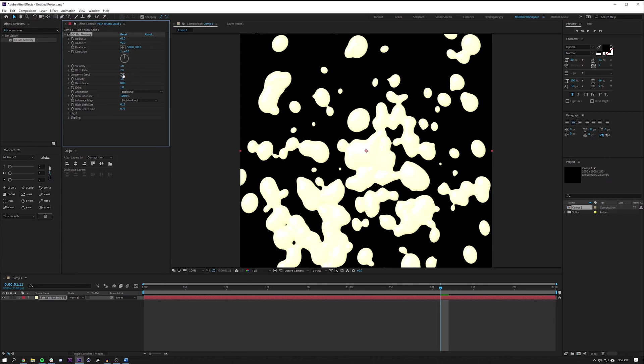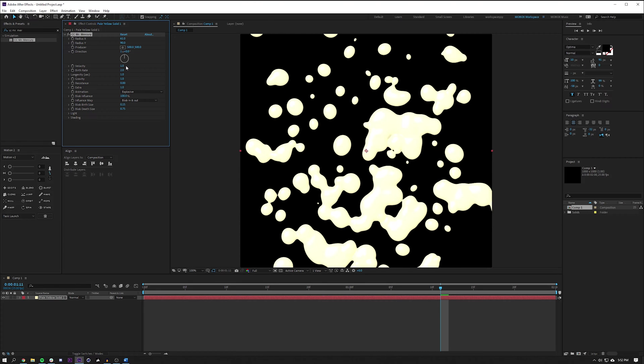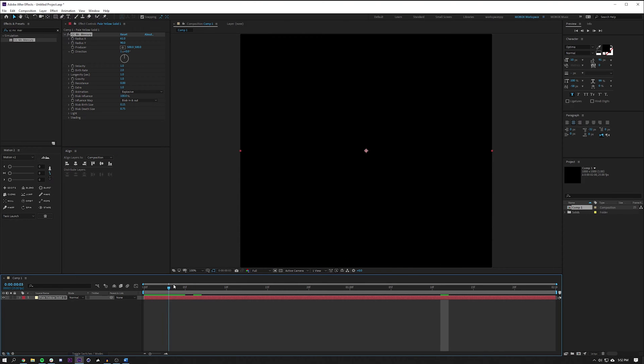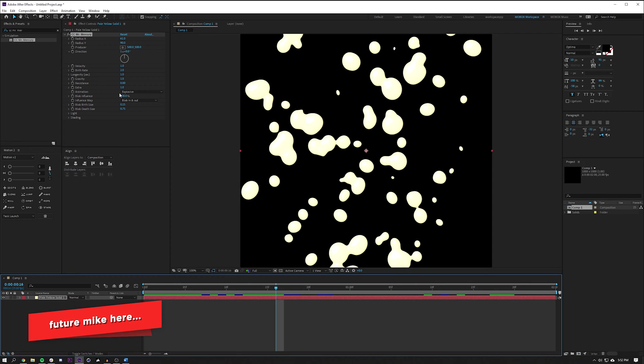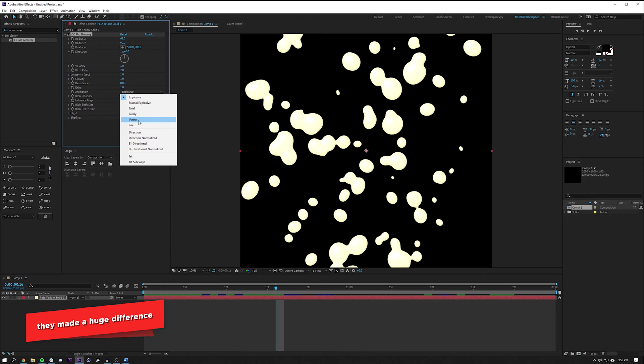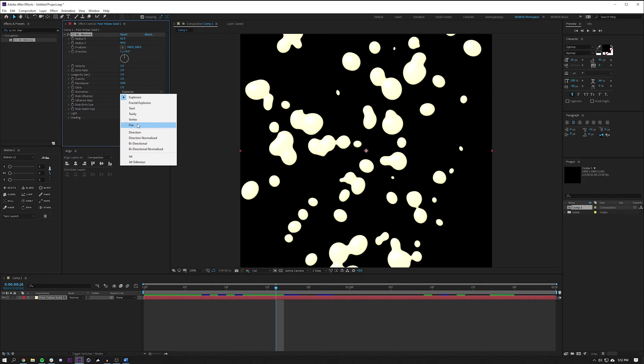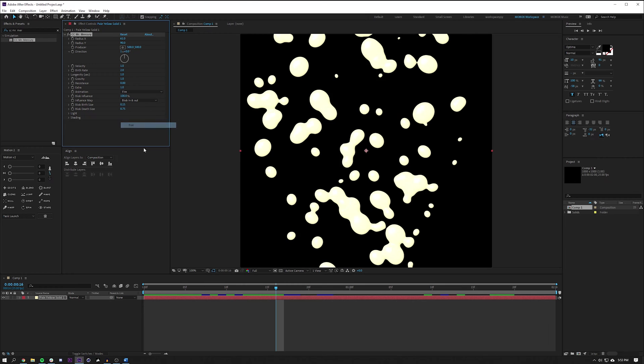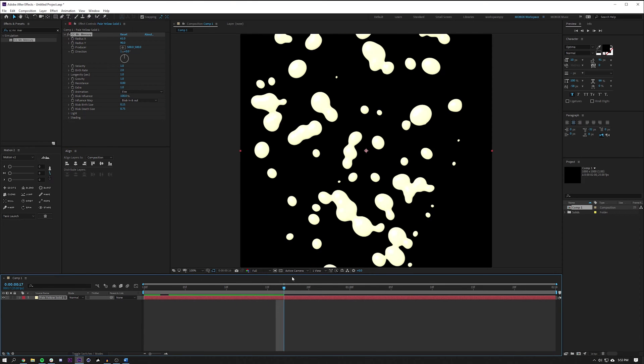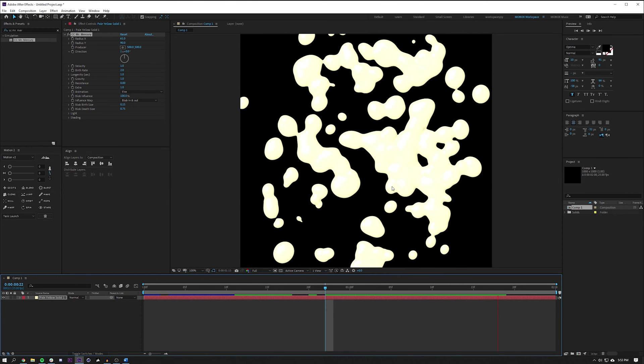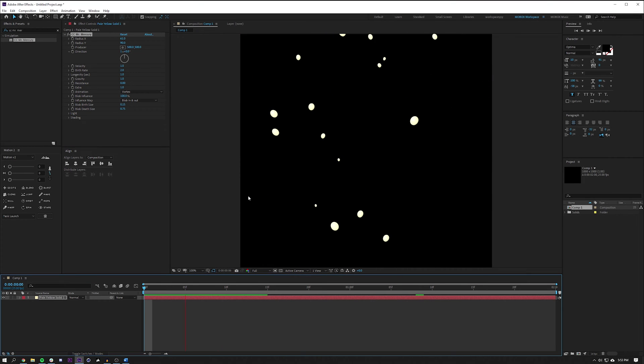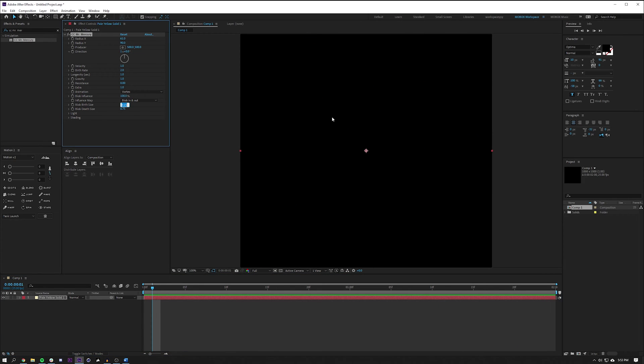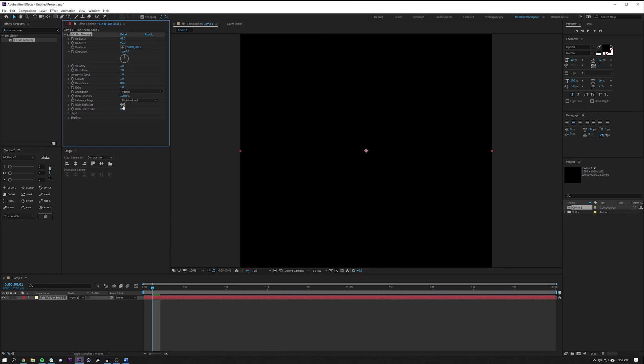The velocity I could leave the same. The birth rate I might change to two. The longevity, one second, because this composition is only going to be one second long. I could adjust the gravity resistance and extra later. What will make a big difference though is what animation style you choose. I believe Erica used vortex, she may have used twirl or twirly. The blob influence I could leave it at 100. What will really help me adjust the blob size is the birth size, which I could do 0.05, I wanted to start fairly small, and then the death size I could just put 0.